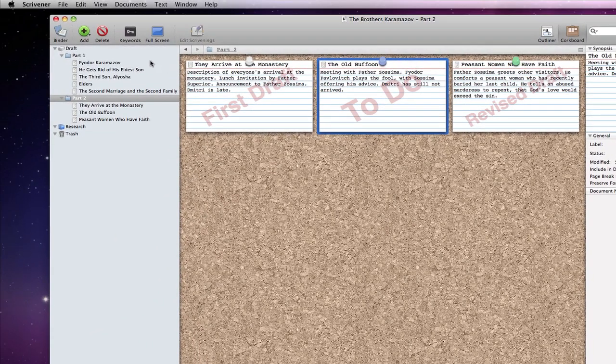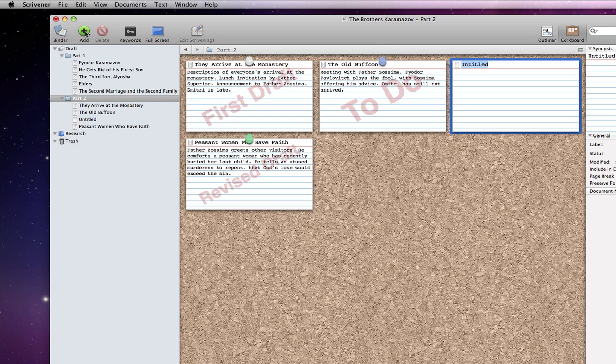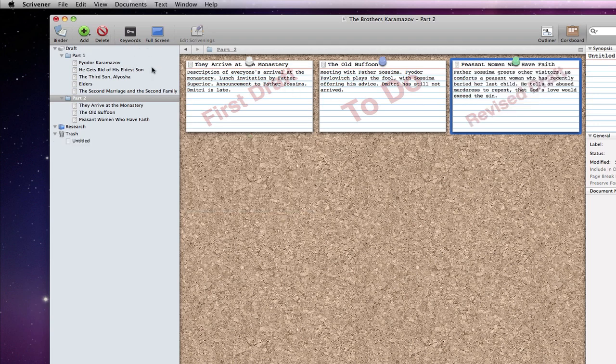We can simply press the add button to add another index card to the corkboard. The new card will get added after the card that is currently selected. Note that you can just hit the enter key to add cards too, unless you have turned this behaviour off in preferences.